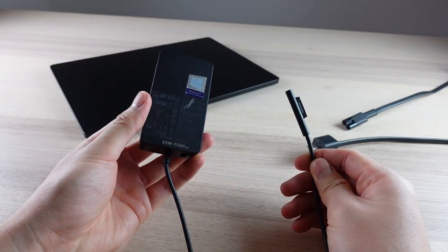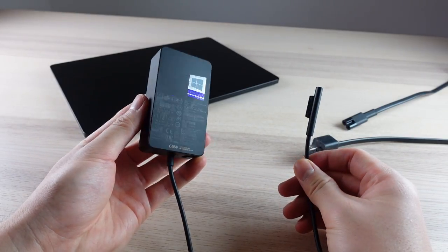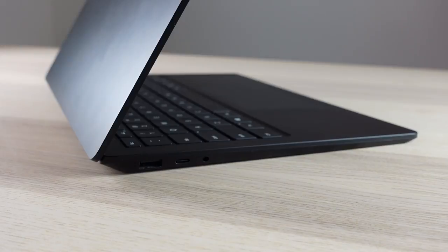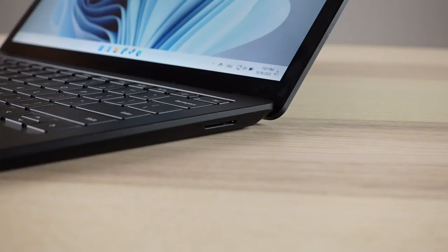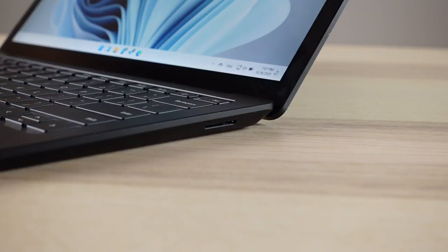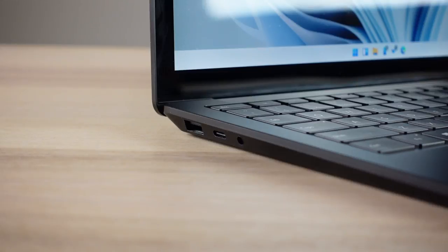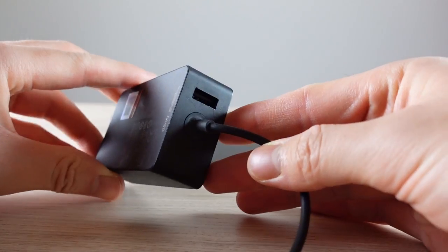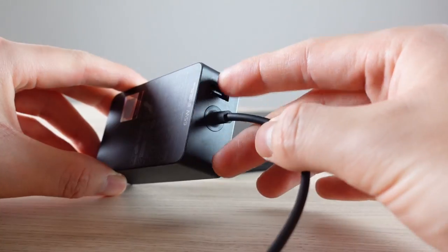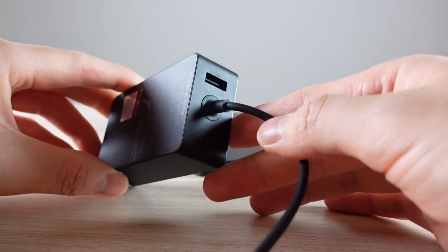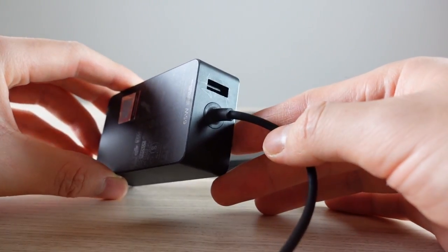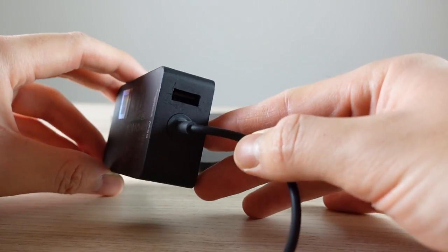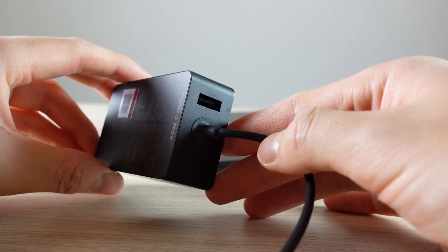Same goes for that compact 65-watt charger. Plus, even at this size, it's actually not too shabby on the ports. On the right, it's got the classic Surface Connect port for charging and docking. On the left, you have a standard USB-A, a non-Thunderbolt USB-C port, and a 3.5mm headphone jack. There's also an additional USB-A charging port on the power supply, so you can charge another device if the wall outlet or your other USB port is occupied.